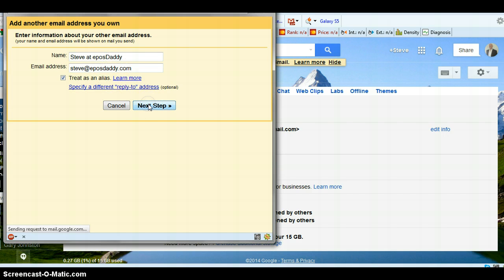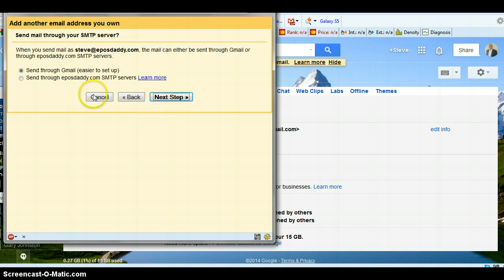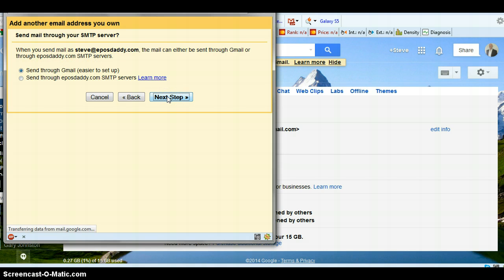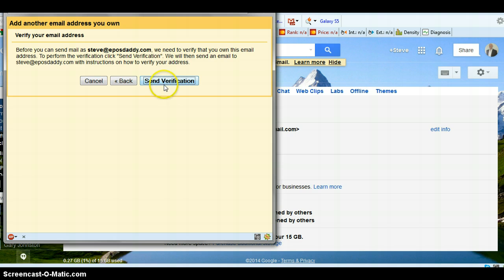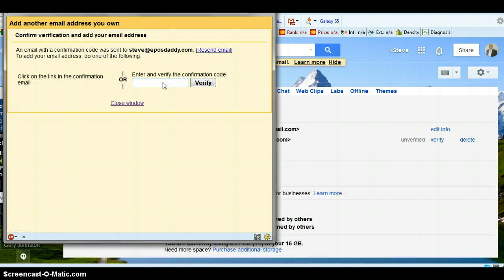And then I'll click next. Now I'm going to send it through my Gmail, have that highlighted. Next step, you have to get a verification code. So send verification code. Now the verification code should hopefully already be sent to my Gmail.